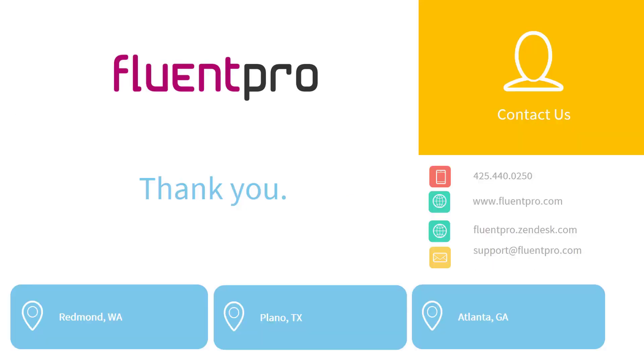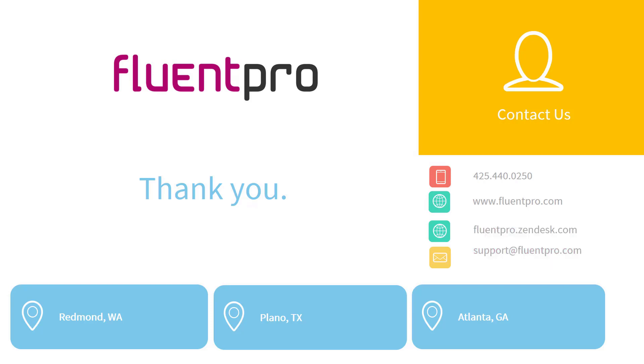So now you have FluentPro Financials installed and configured in your Project Online environment and you can start planning your project budgets. If you have any questions or need additional information, you can always visit our help site or contact our support team. Thank you for watching this video!